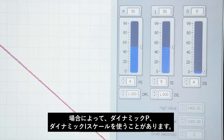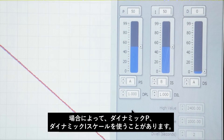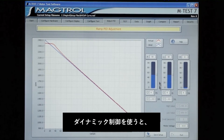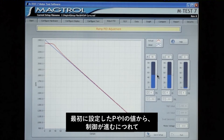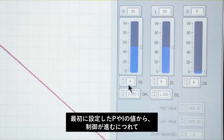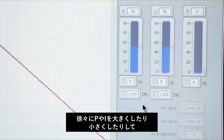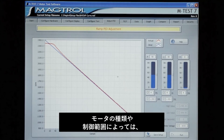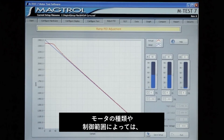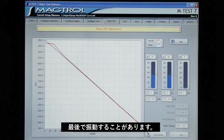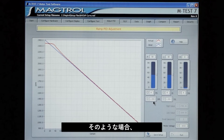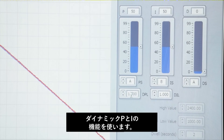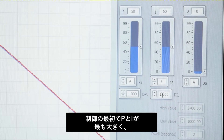In some cases it might be necessary to use the dynamic P and dynamic I scaling if your dynamometer controller has that feature. What the controls do is change your P value from the full setting you have selected to a larger or smaller value when you get to the bottom of the curve. Sometimes the motor will be nice and stable at the beginning of the ramp and unstable at the end — in that case you could take your dynamic P or dynamic I scaling and reduce it.